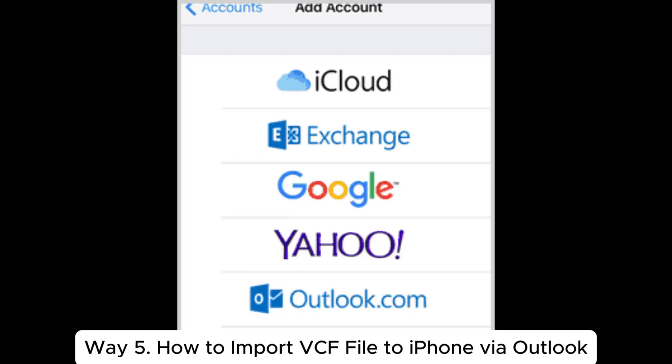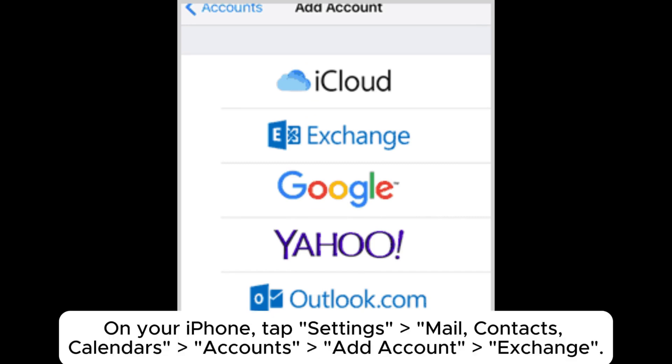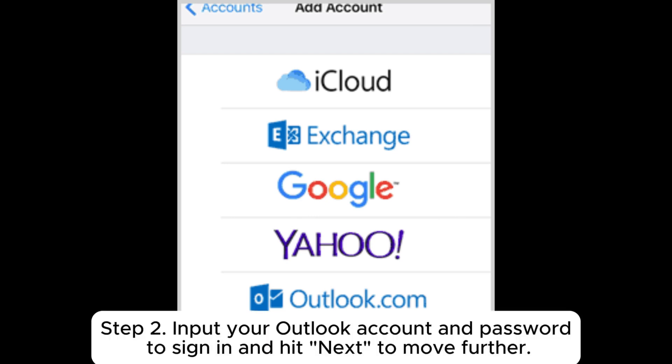Way 5: How to import VCF file to iPhone via Outlook. Step 1: Set up your Outlook account with Exchange. On your iPhone, tap Settings, Mail, Contacts, Calendars, Accounts, Add Account, Exchange.